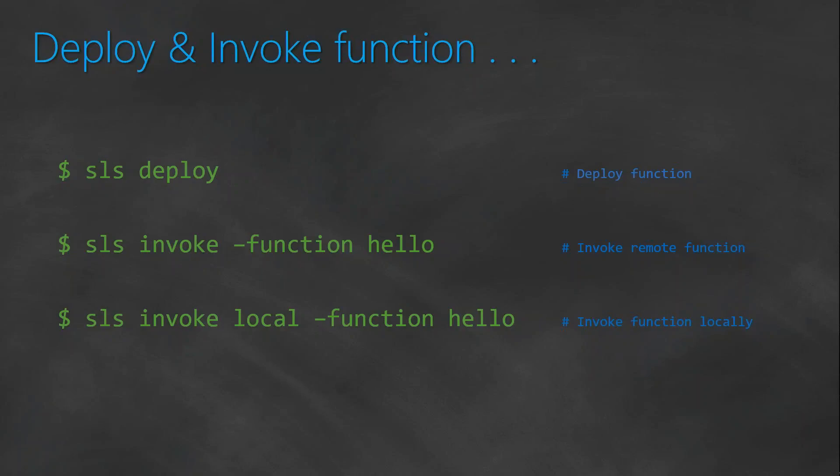The other command we are going to use is the invoke command to check whether our function has been deployed properly. And we can also invoke the function locally to do some testing. So let us see how we can do that from our terminal now.